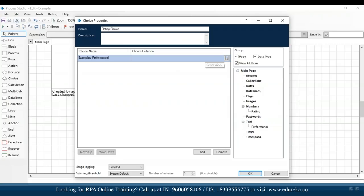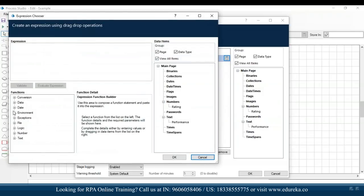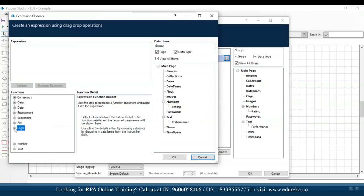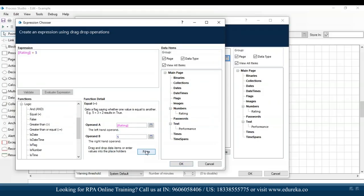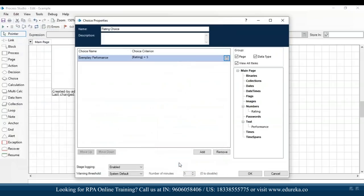I'll go to choice criteria and click on the button. On the left-hand side I'll choose 'equal to', and on the left-hand operand I'll drag and drop the rating and set it equal to 5. I'll click on paste so you can see the expression 'rating = 5' and then click OK. You can see that if the rating is 5, it should be exemplary performance.